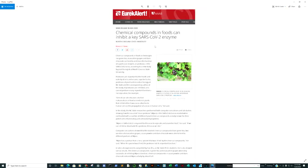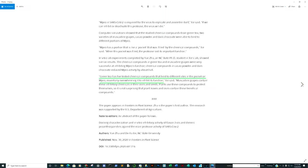Incredible — chemical compounds in food can inhibit a key SARS-CoV-2 enzyme called MPRO. Green tea has five tested chemical compounds that bind to different sites in the pocket on the MPRO, essentially overwhelming it to inhibit its function. Think about this from an epidemiological standpoint: Asia, where SARS-CoV-2 seemed not to have the same impact as here currently.